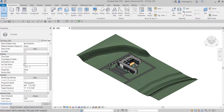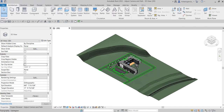What's up guys, Learning with Rich here. In this video, after we learned how to create our walkthrough path, I'm going to show you how to adjust our path and our camera. So let's get this thing started.